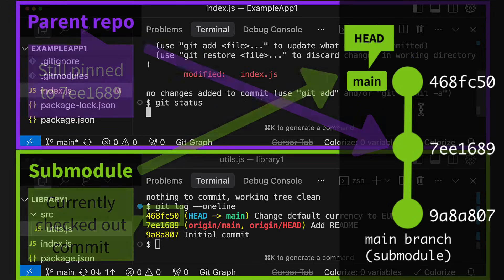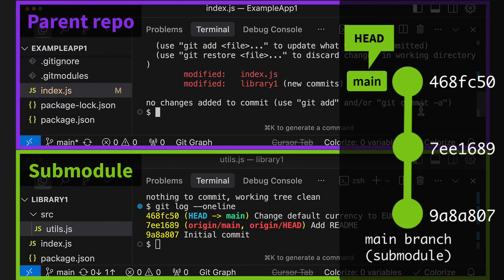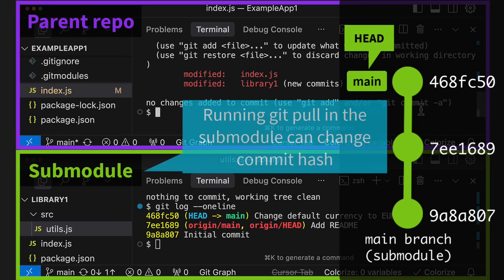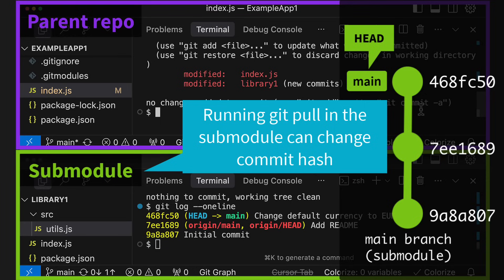But the parent repo doesn't know about this yet. We can see this when we run git status in the parent repo. What Git is telling us here is that the submodule has changed. It's now on a new commit. Another way this can happen is when we run git pull in the submodule directory to get the latest changes from the server. Of course, the commit hash will then change as well.